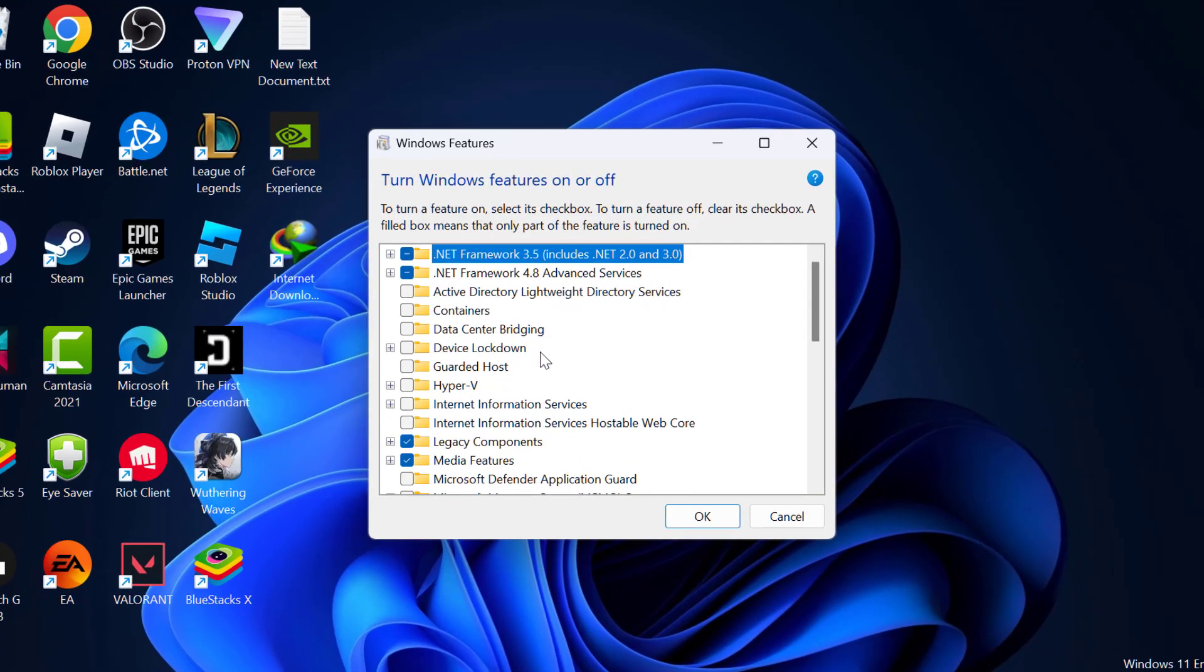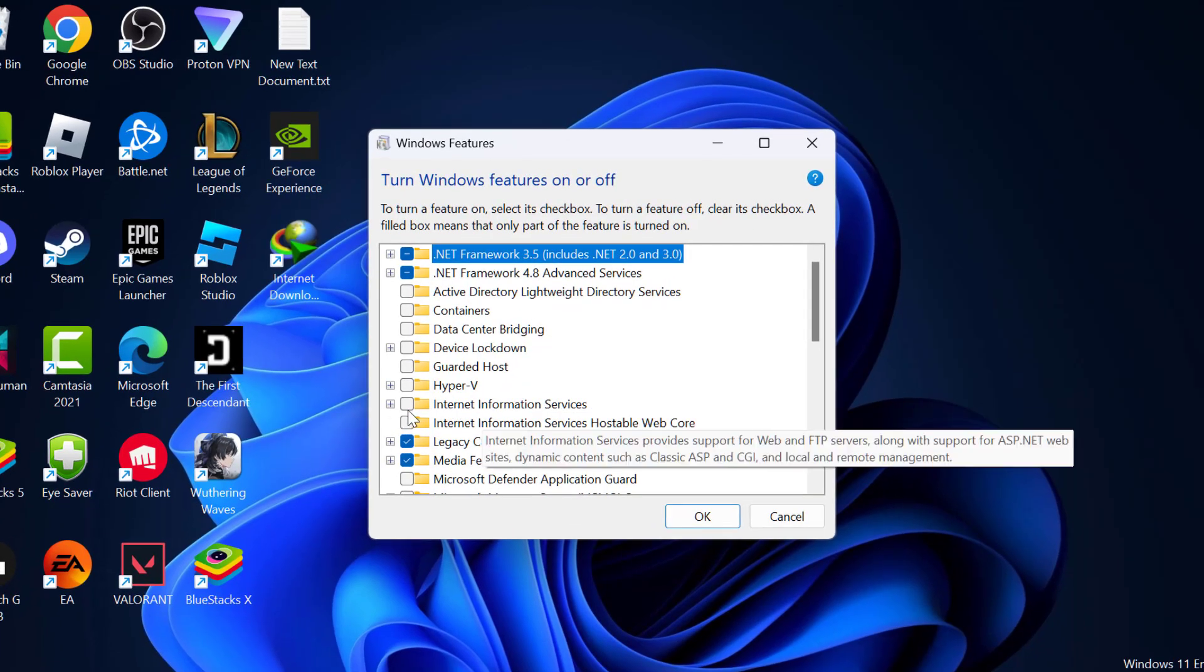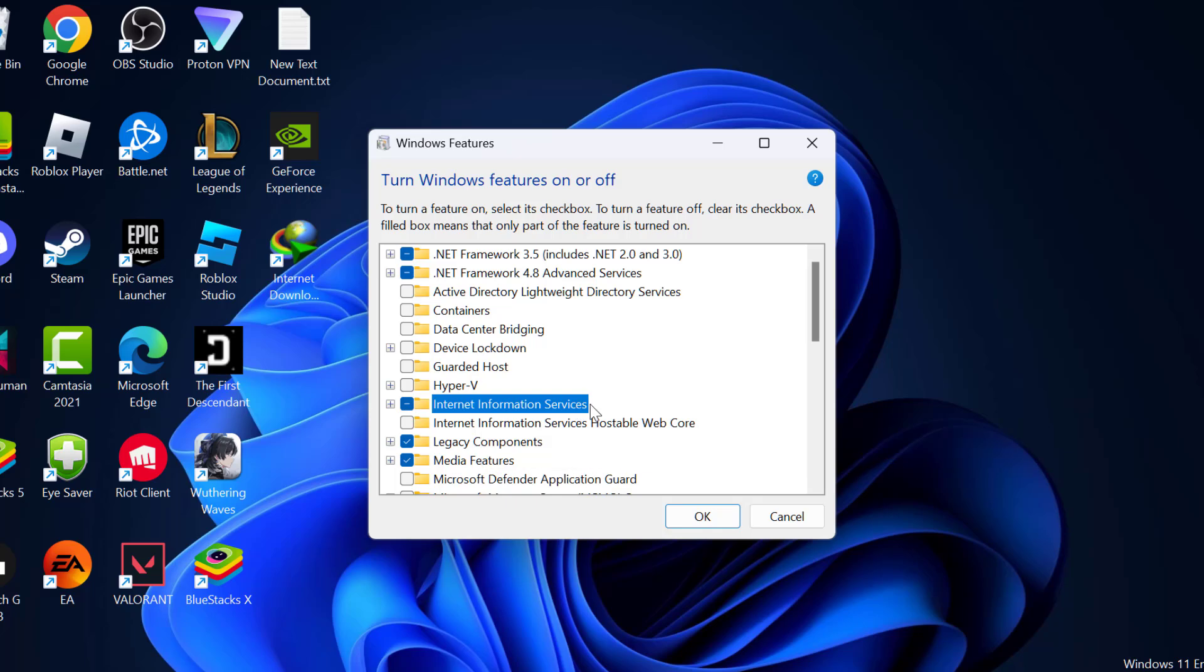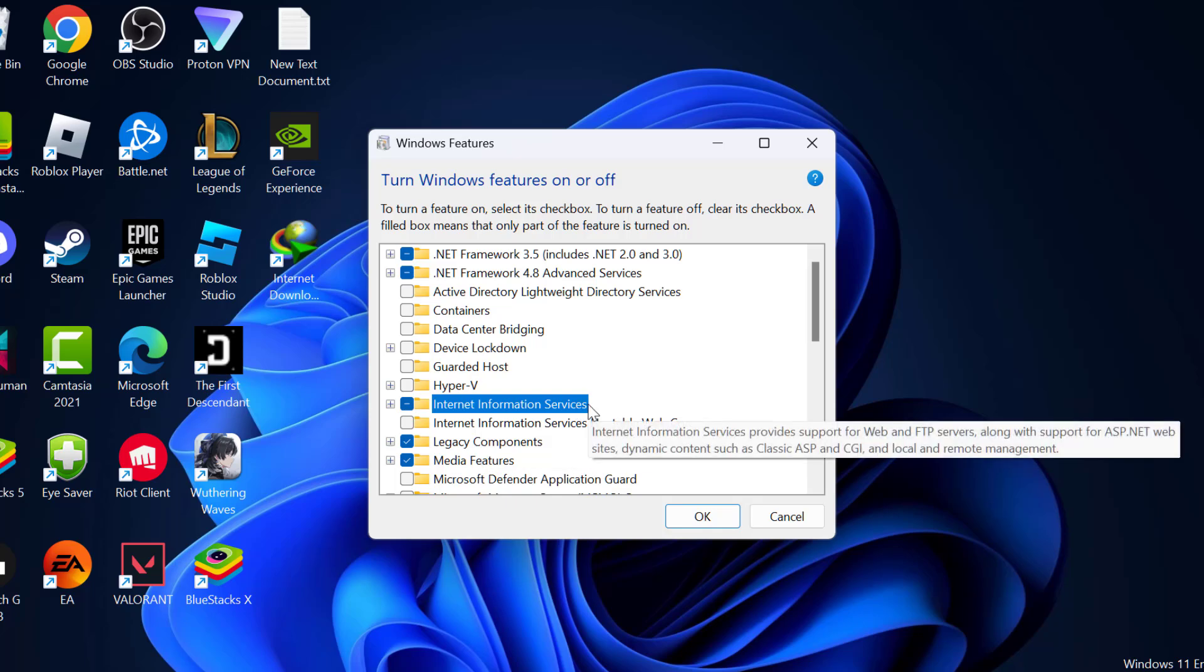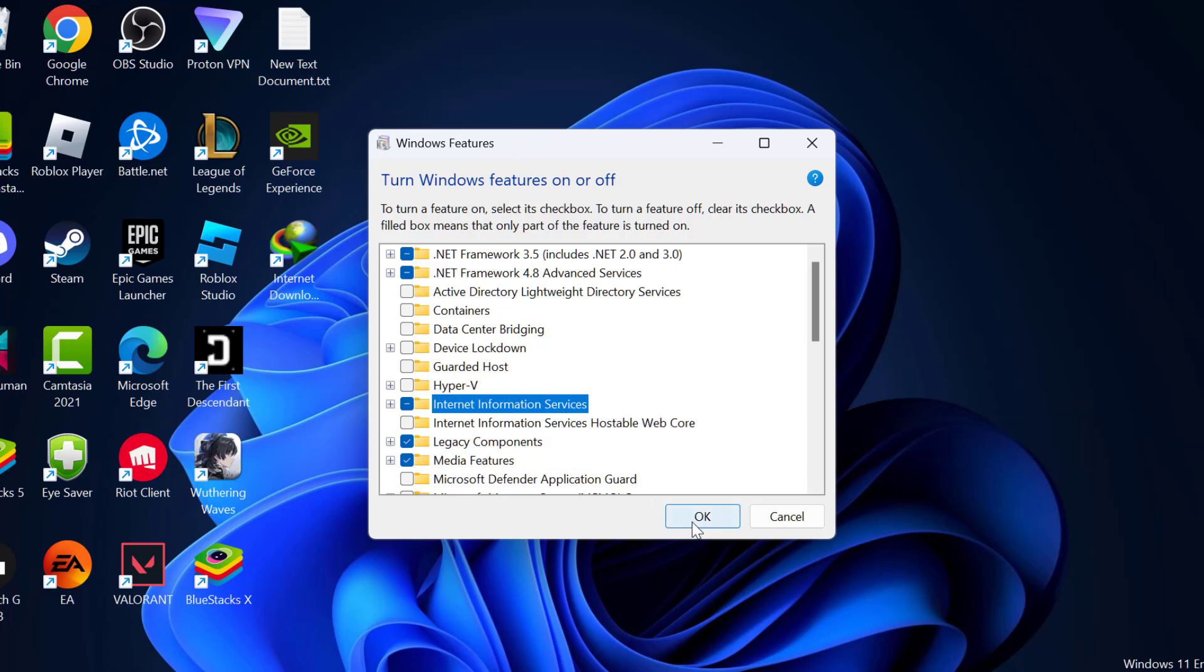In here, you just need to check mark Internet Information Services. Just check mark it and then select OK.